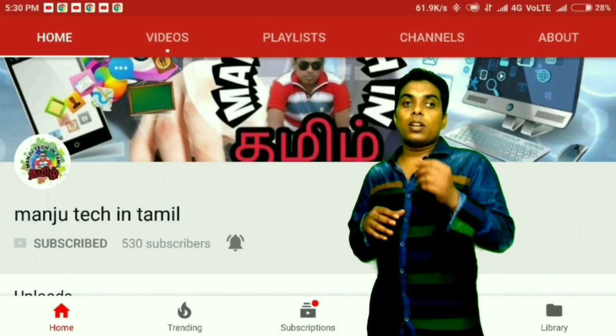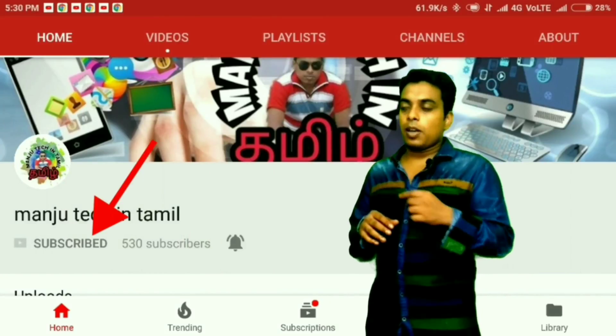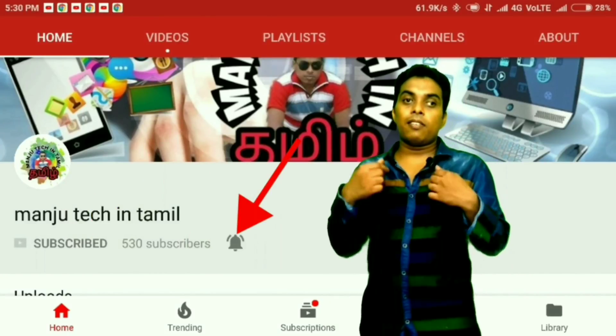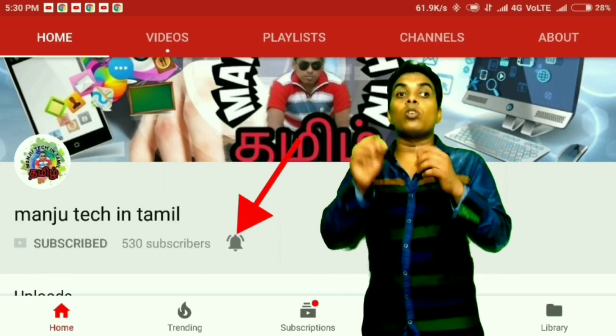Subscribe to my channel and click the bell icon to get notifications on the next video.